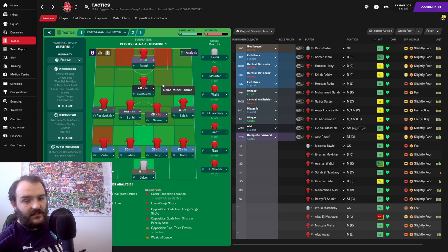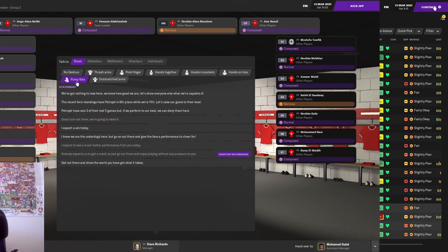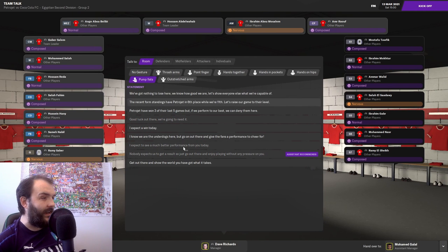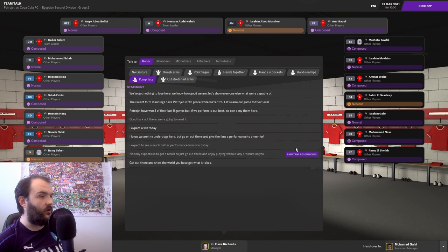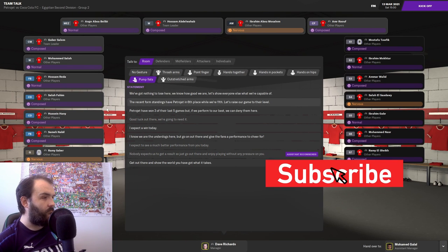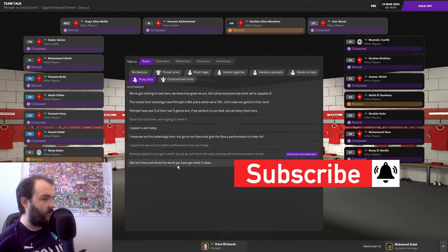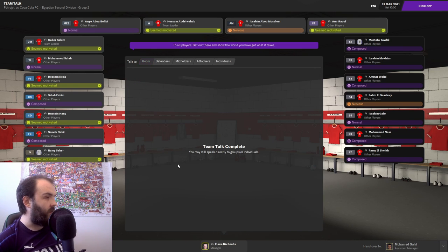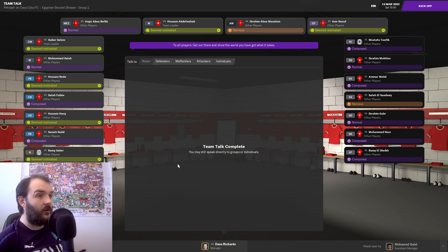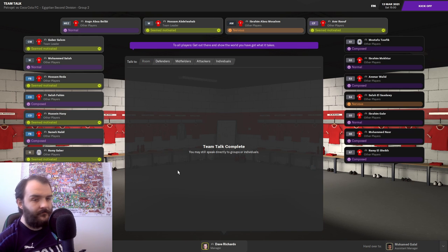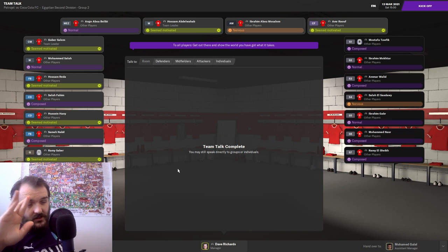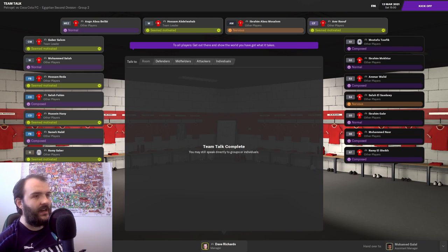Let's get into the game. Here we are in the dressing room. I'm going to say go out there and show the world you've got what it takes. And that's got most of them motivated. I do like that. Hopefully might be a good sign that we might be able to get a decent result today.